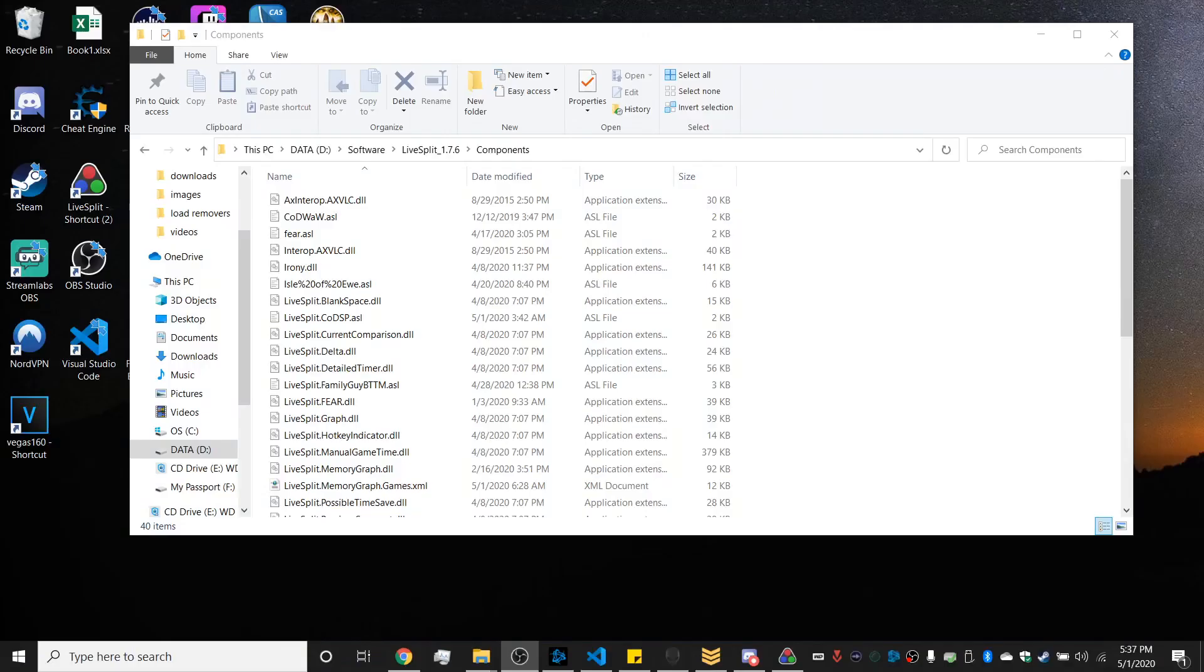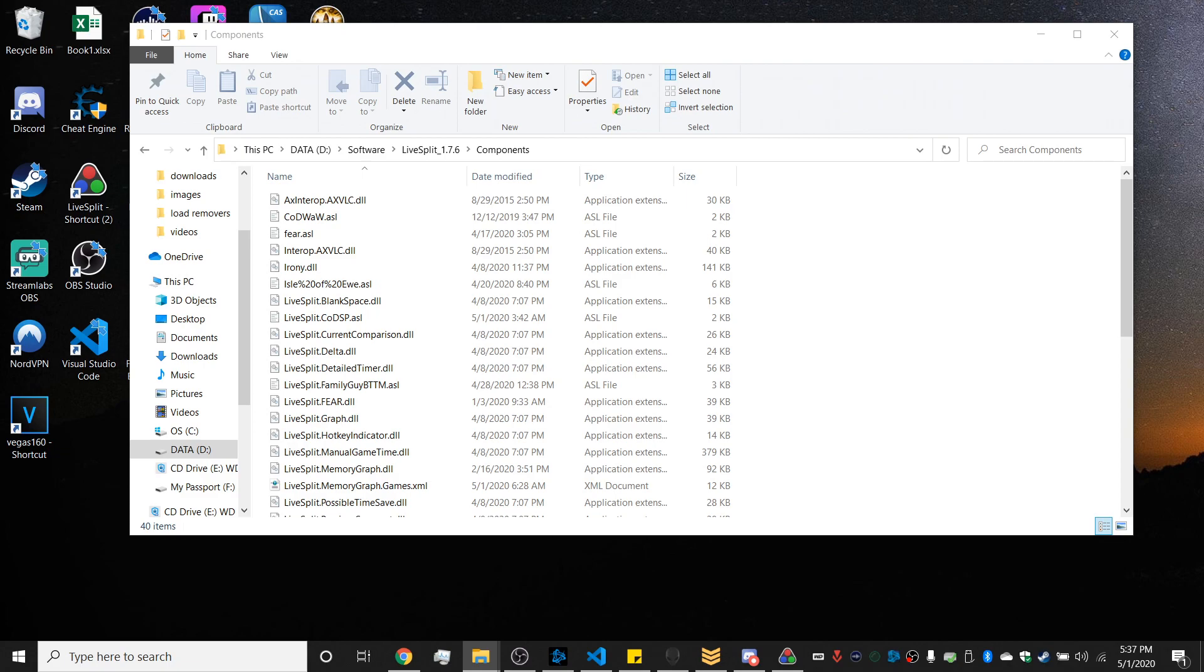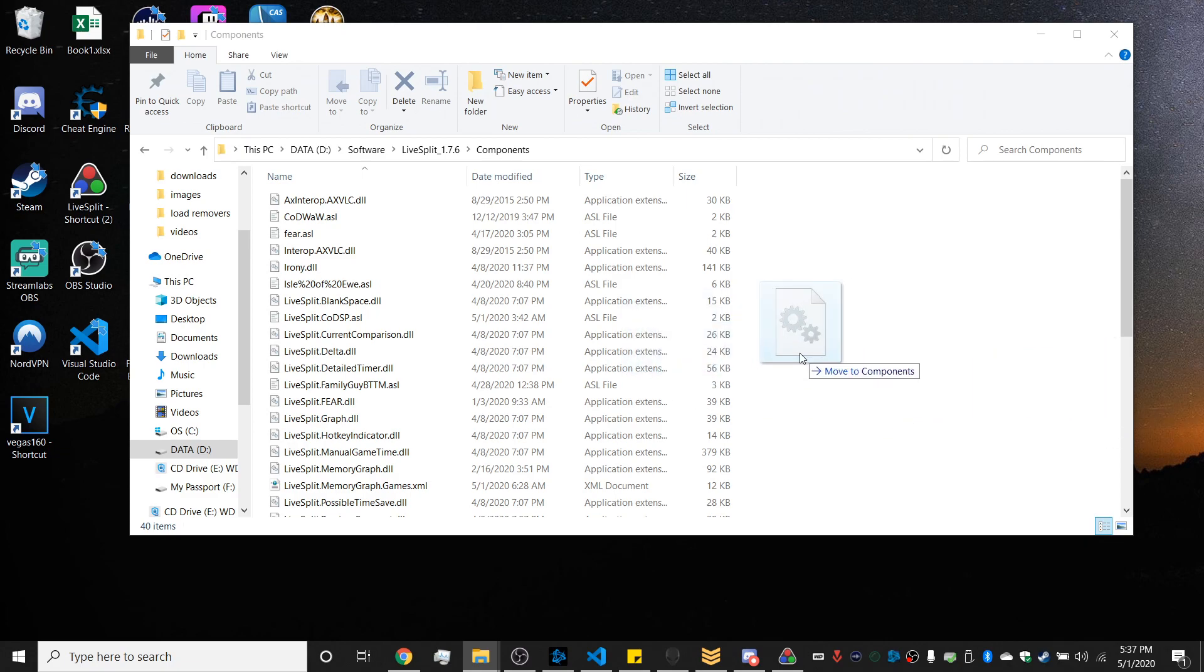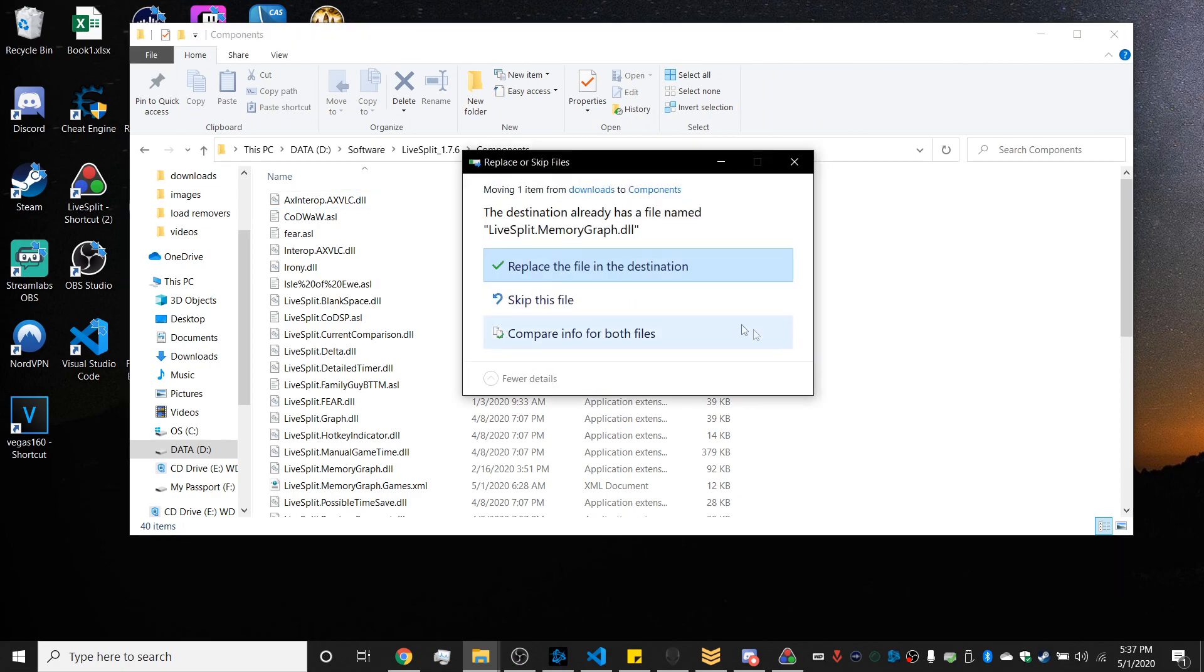Then you want to import it directly into your components file for LiveSplit. So you want to go to wherever your LiveSplit is saved and go into the components folder and import that file into that folder.